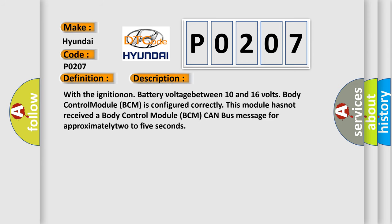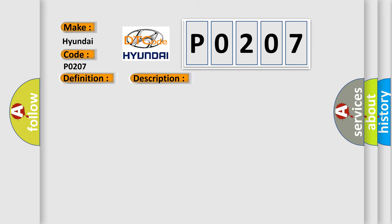With the ignition on, battery voltage between 10 and 16 volts, body control module BCM is configured correctly. This module has not received a body control module BCM CAN bus message for approximately 2 to 5 seconds. This diagnostic error occurs most often in these cases.